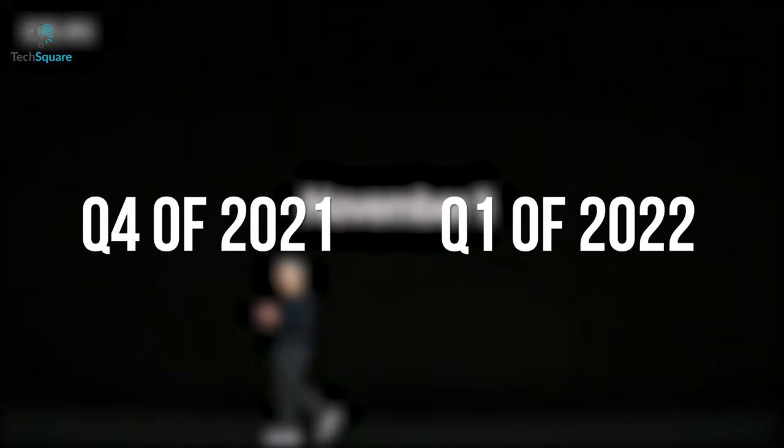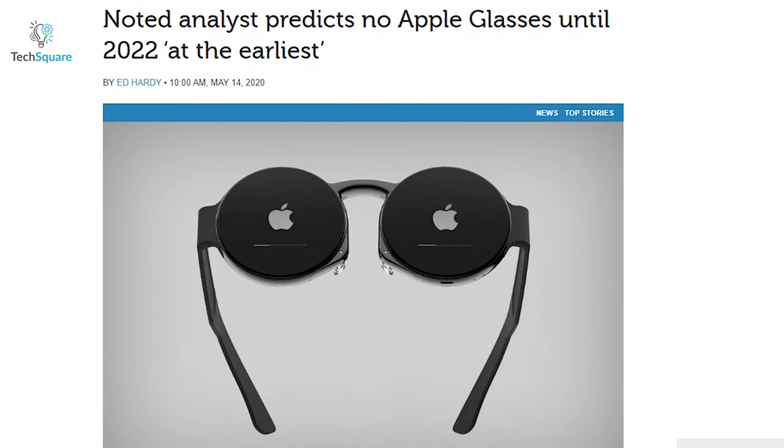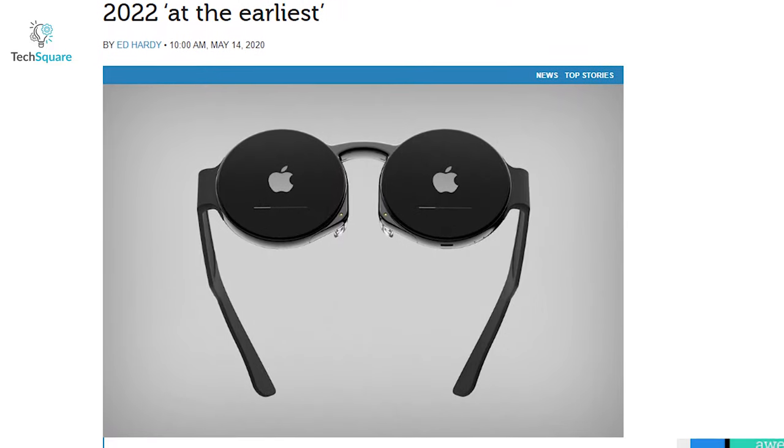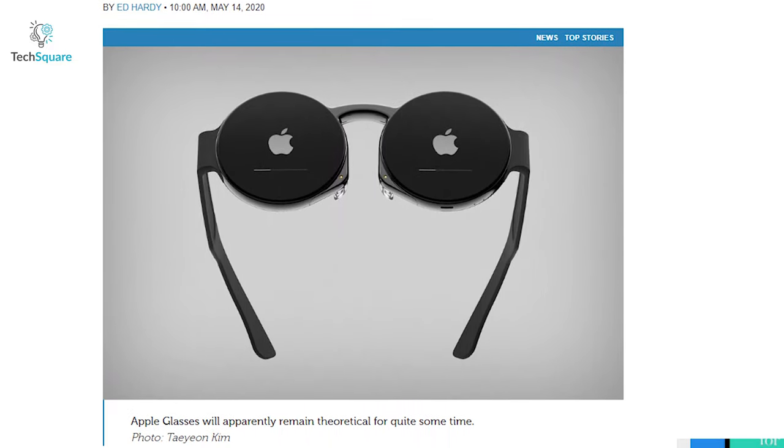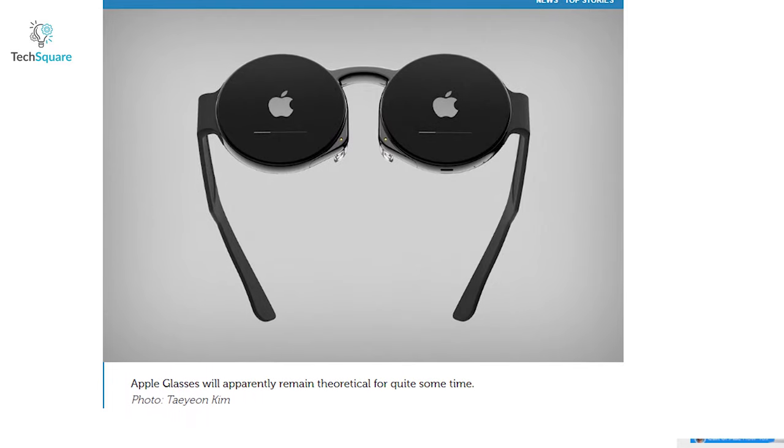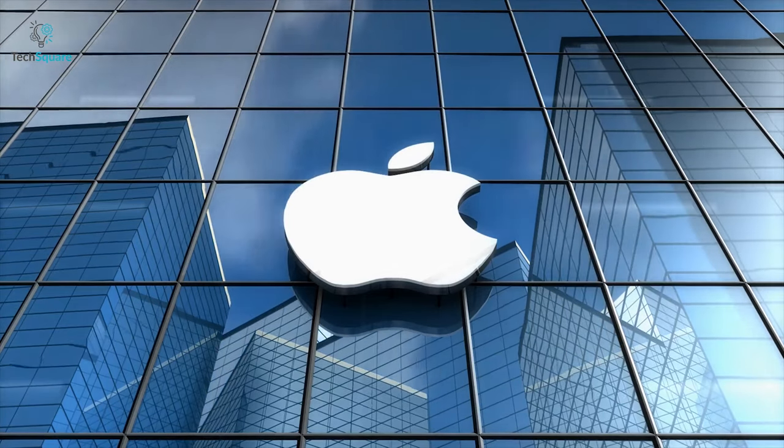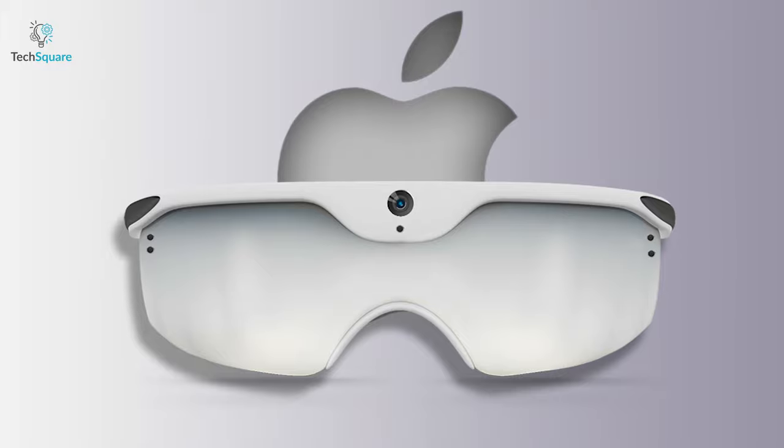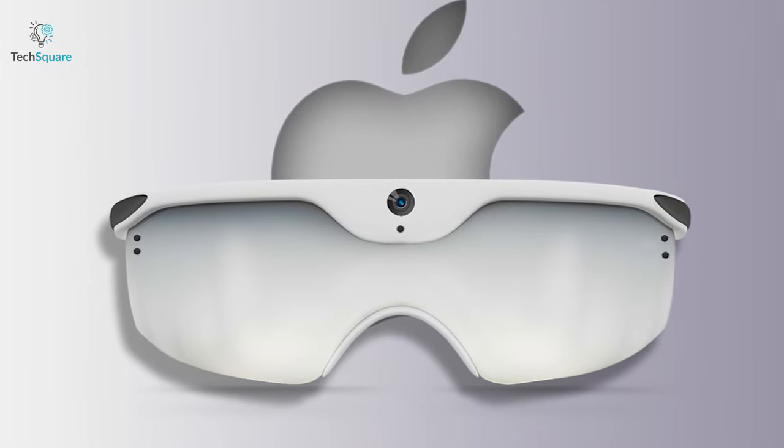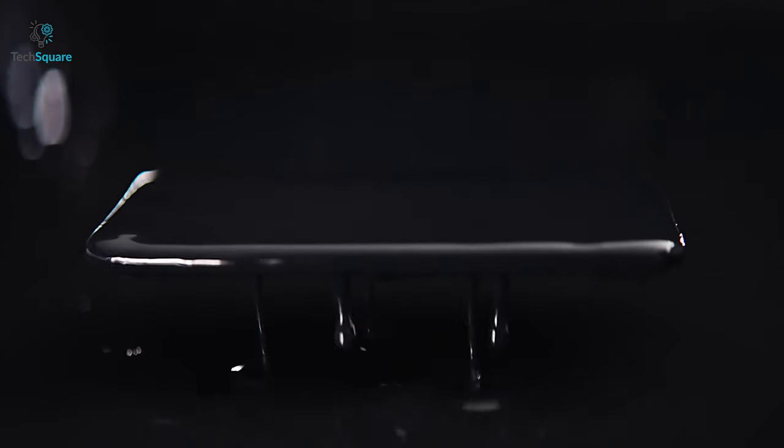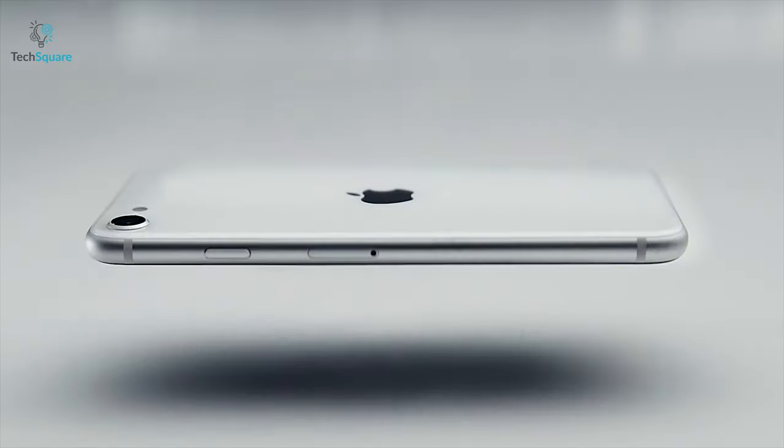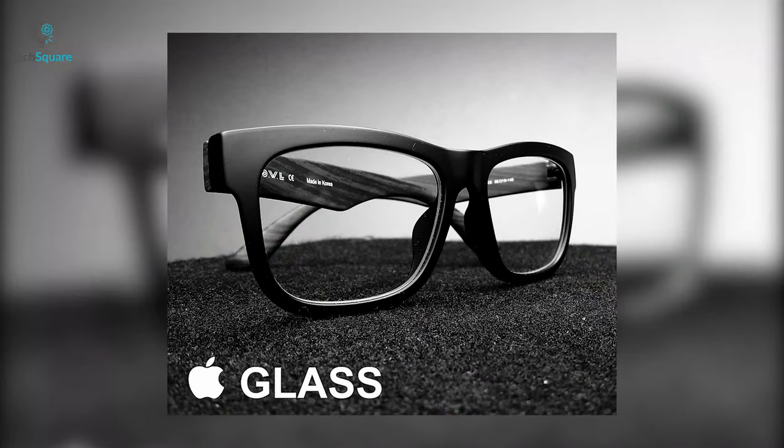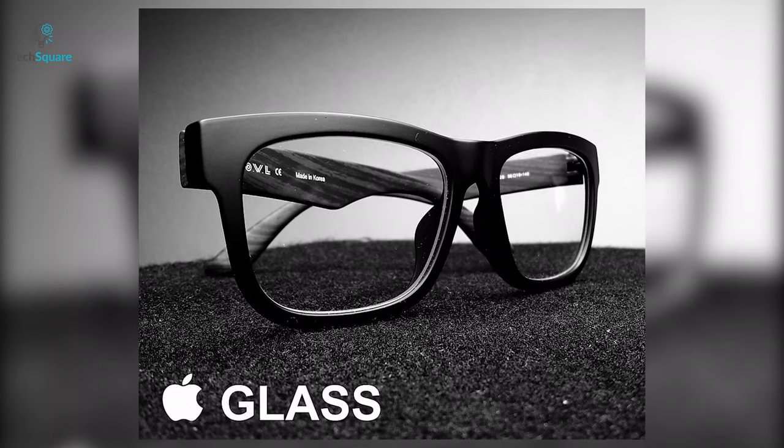However, renowned Apple leaker Max Weinbach has predicted the Apple Glasses may not arrive until 2022 based on his analysis of Apple's supply chain. Anyways, there is so much going on and we wouldn't know for sure when the glasses will arrive until the iPhone launch, which is also expected to be delayed to October due to the current pandemic.